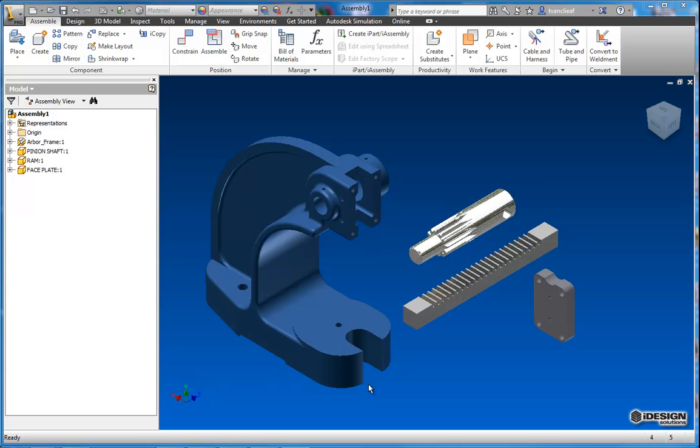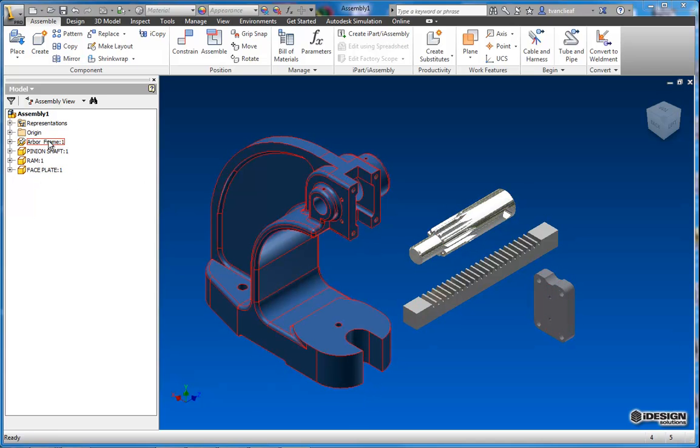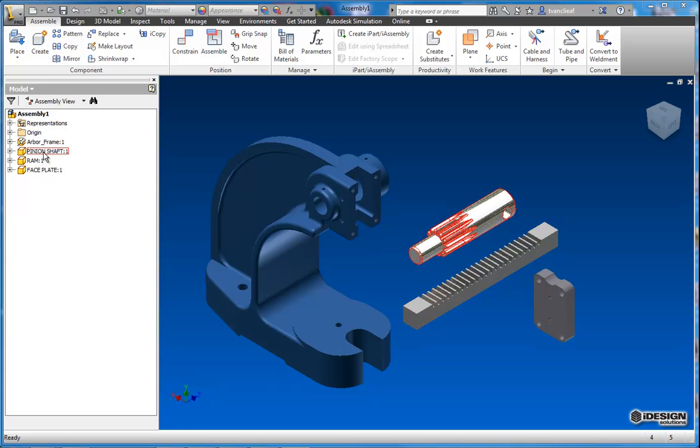What I got open here is an assembly file and as you can see in the model browser I've got a few parts in here. You'll notice that the first part I placed is grounded by the little pin icon on the part and then I have a pinion shaft, a ram, and a faceplate.